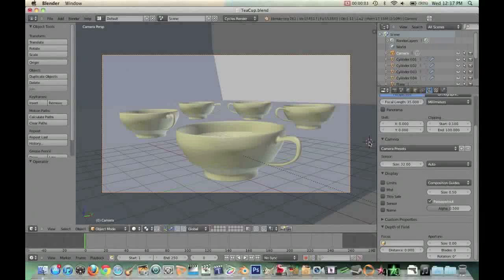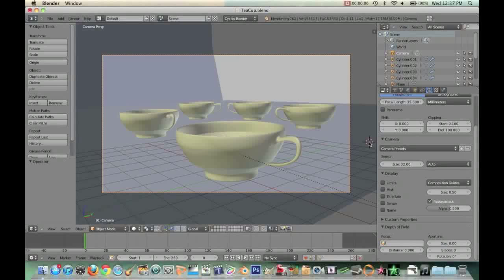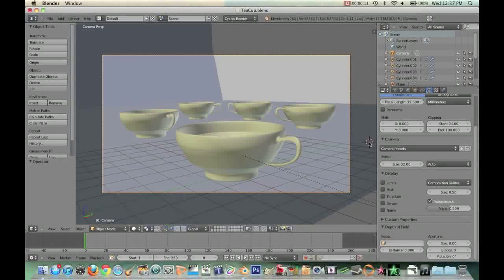Hello everyone, welcome to this video. So in this video I'm going to be showing you how to achieve depth of field, like a shallow focus, within Blender.